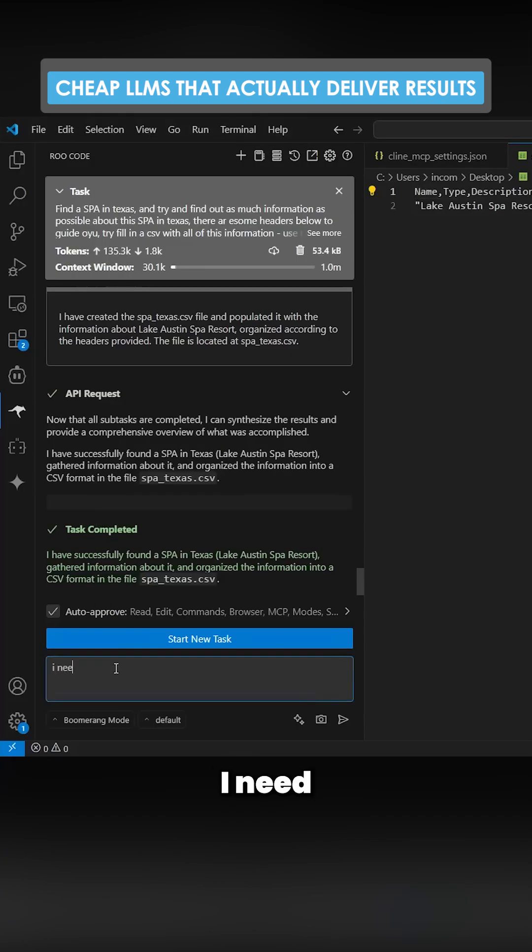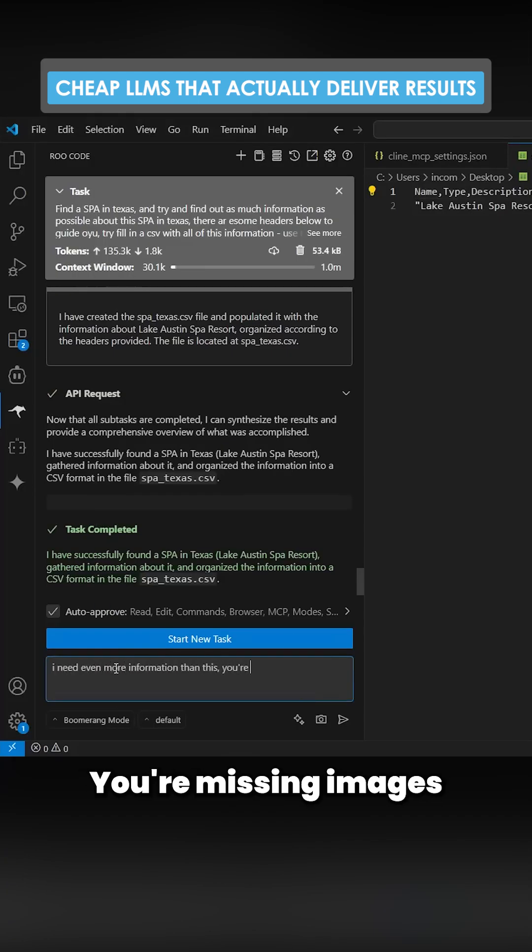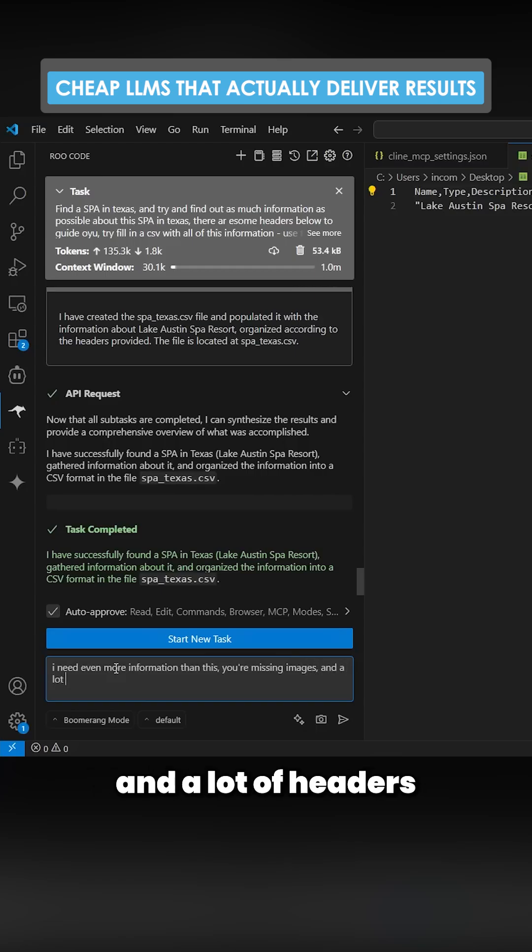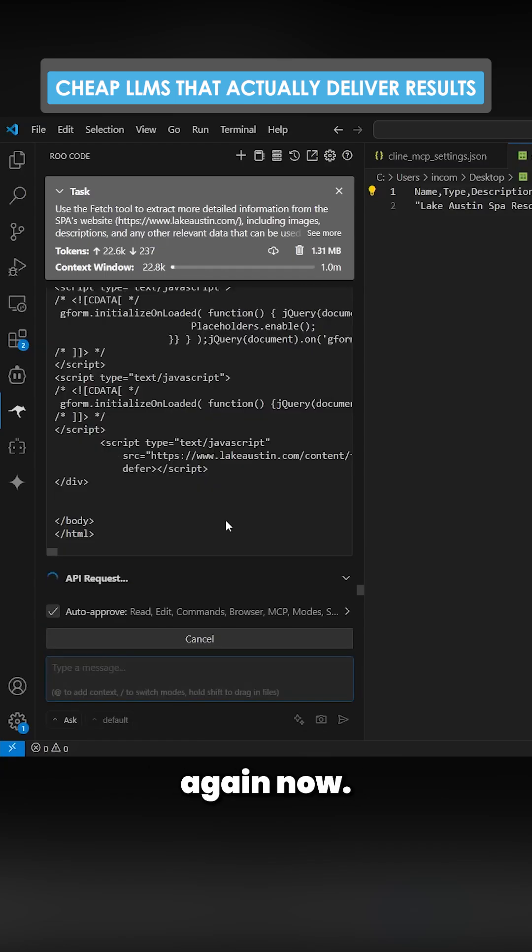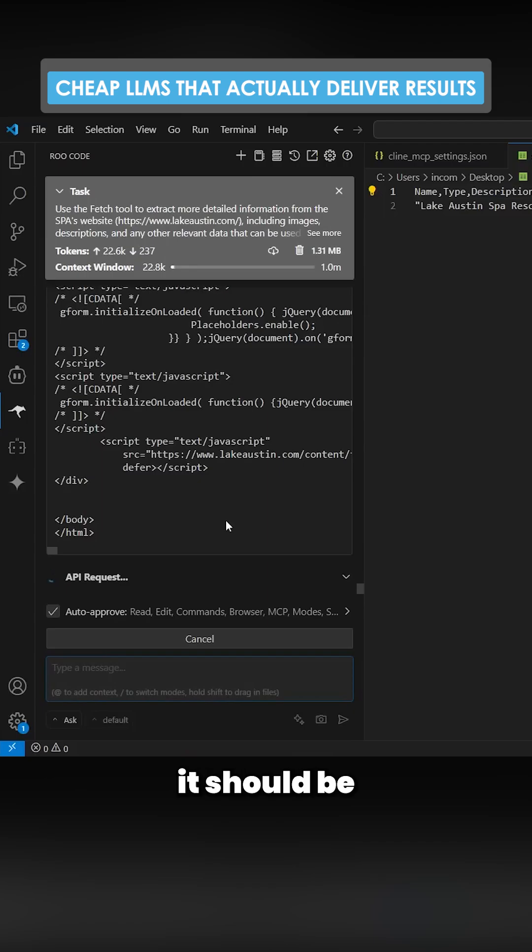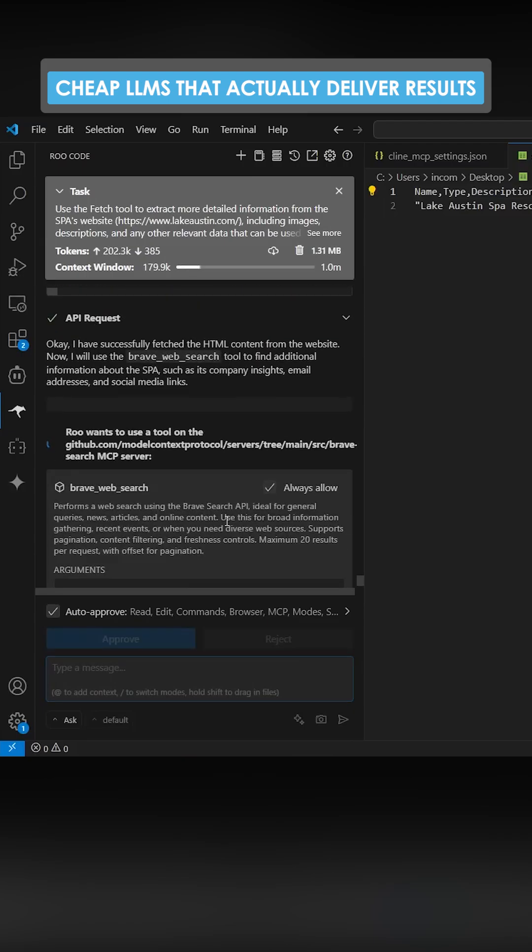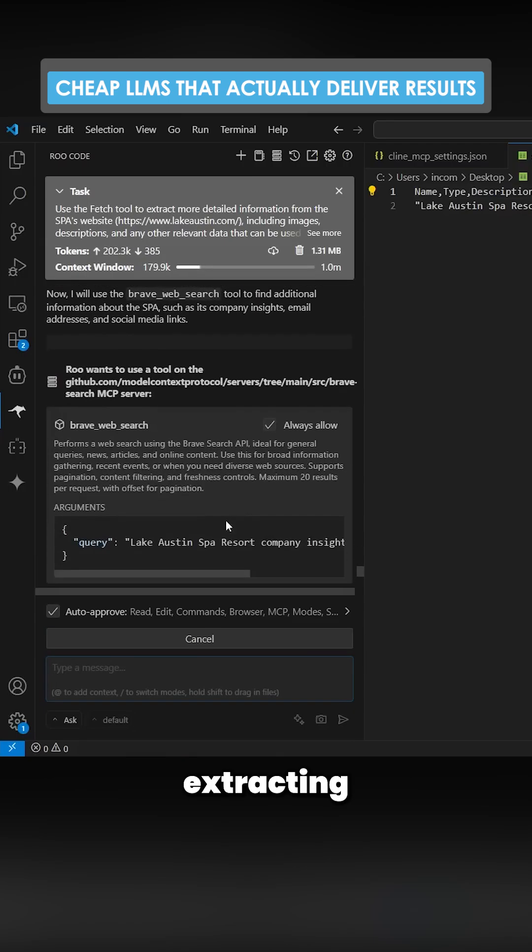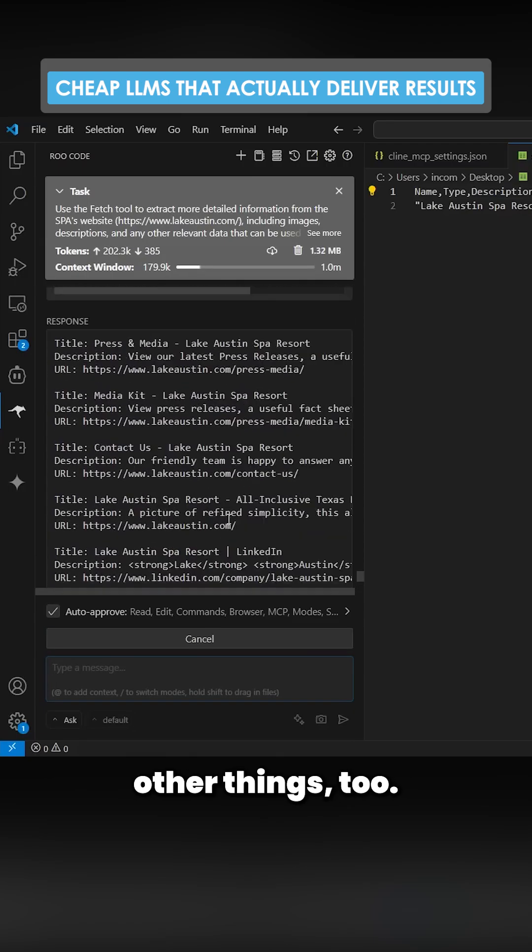Let's just say I need even more information than this. You're missing images and a lot of headers on the CSV I sent you. So it's doing it again. Now this time it should be extracting images as well, extracting other things too.